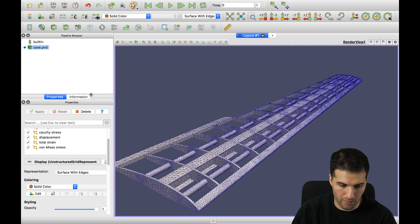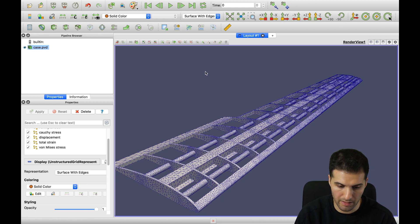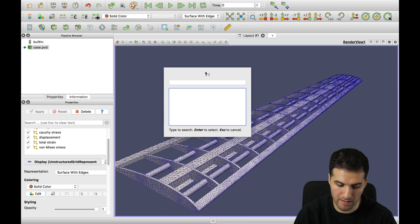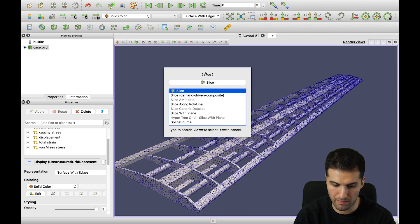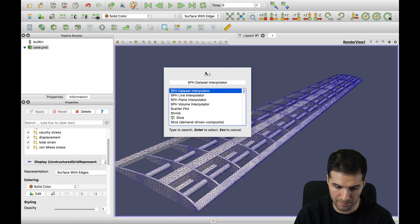You can also choose different filters. On Mac, if you want to call a filter, you click Option or Alt and then the spacebar. This will give you some filters — you can choose something like slice, just type it in, and then click enter if you are happy with the selection.